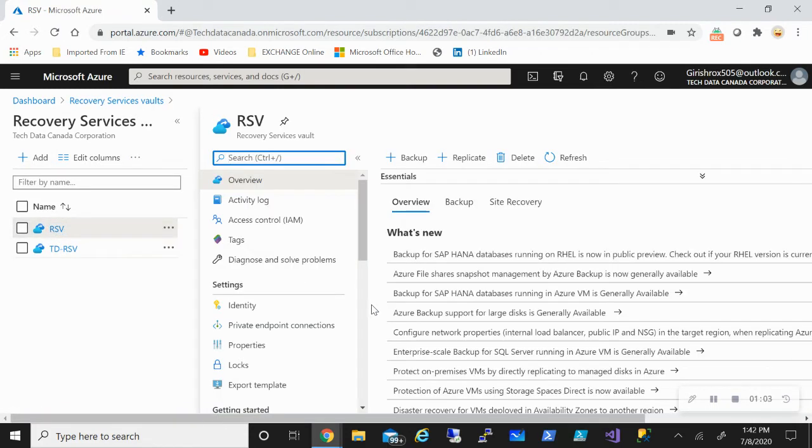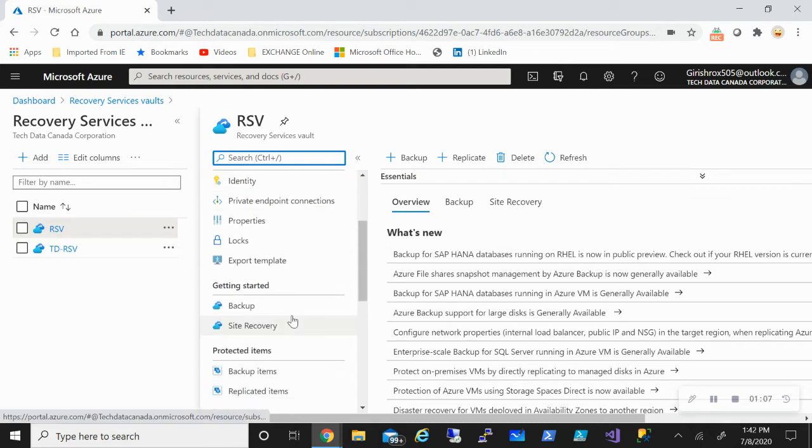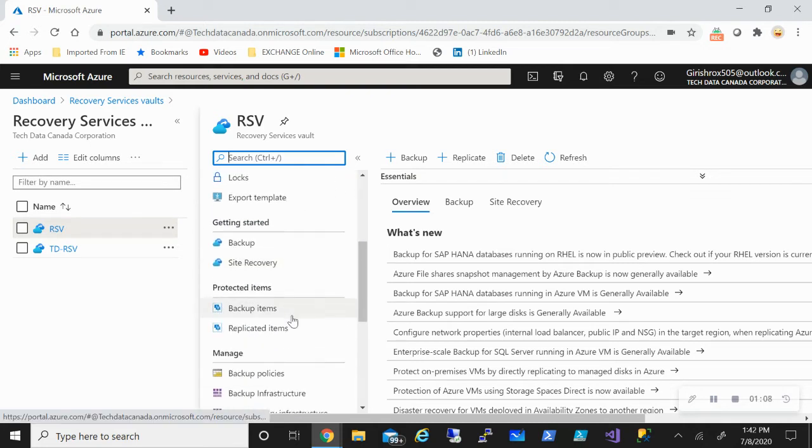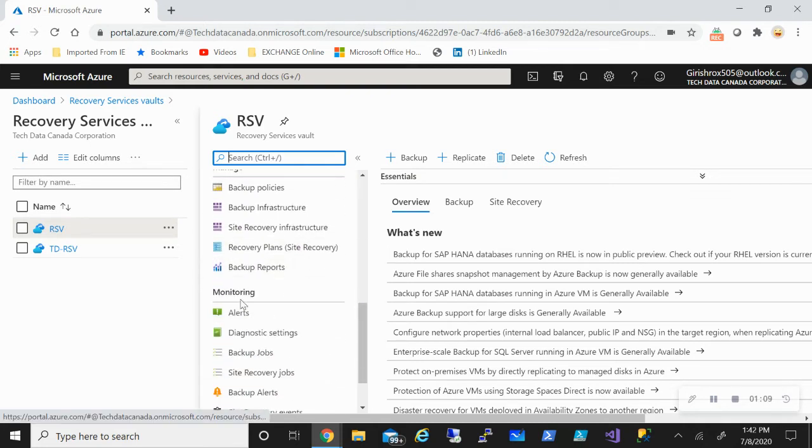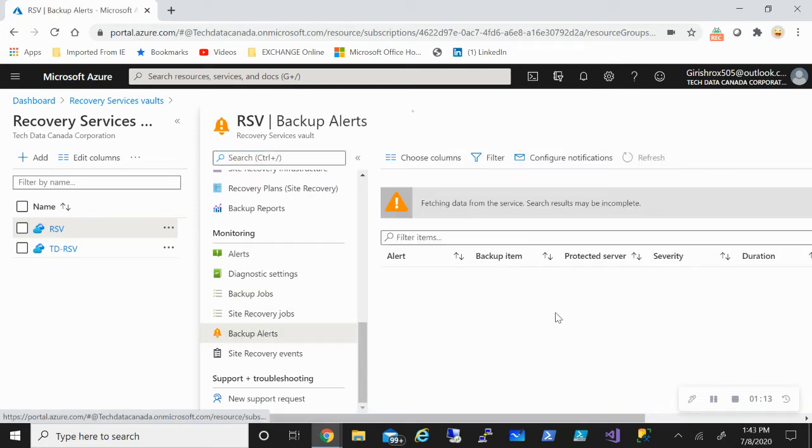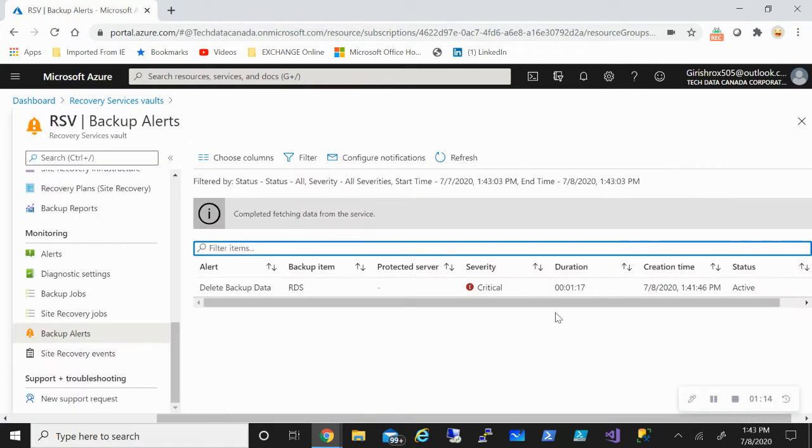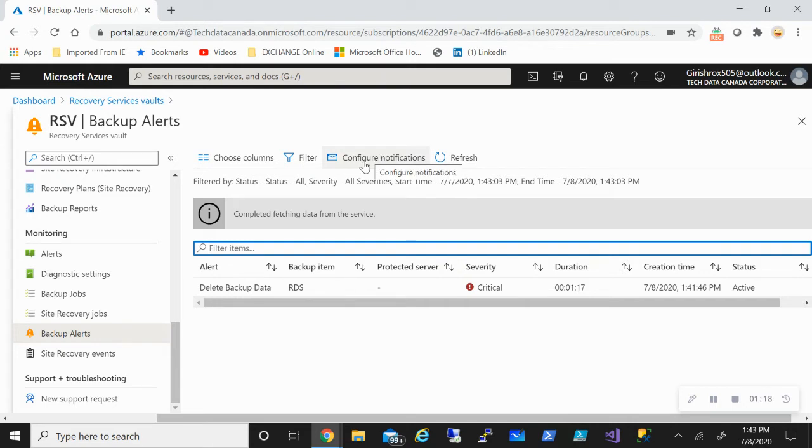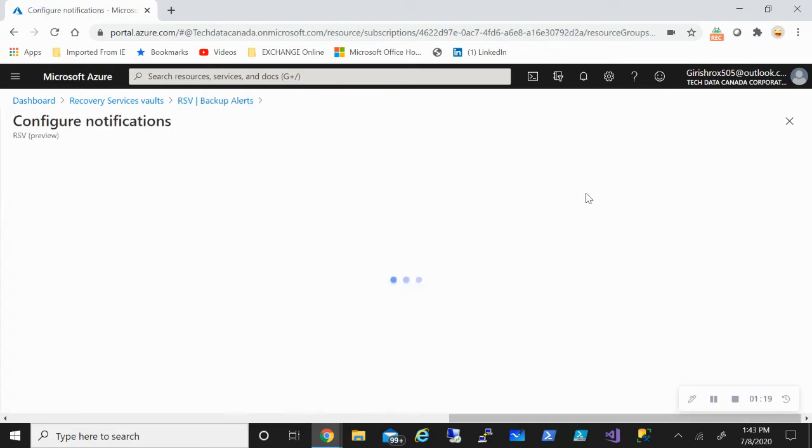When it comes to configuring the alert and reporting capabilities, the one place I want to go is under Monitoring. I have Backup Alerts. So let me just go and expand this. And I have this Configure Notification option. So if I go and click on this.